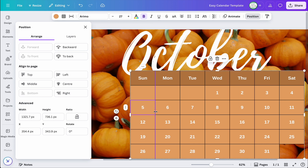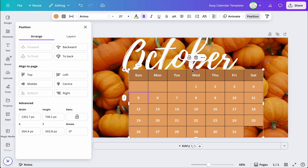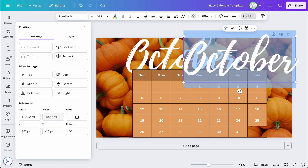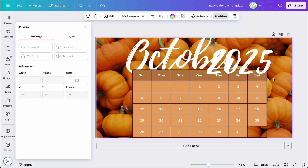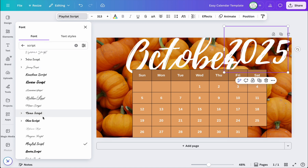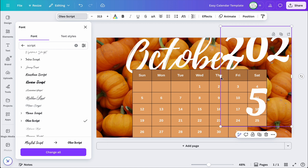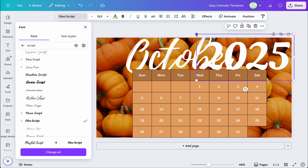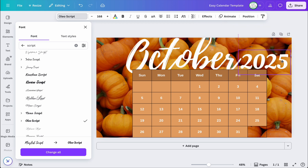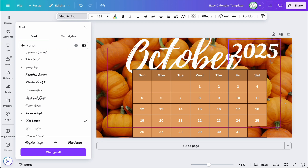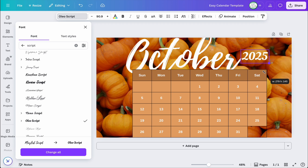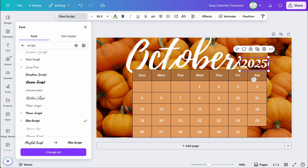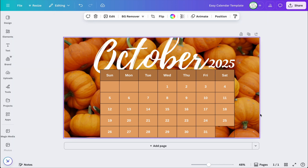Now I'm going to duplicate it and put '2025.' I want a script font — let me find one. Yes, I like this one. I'll shrink it down. Should I put it here? Because if I put it here I have to make it really small — but that's not bad. I want October to stand out. That actually looks good.